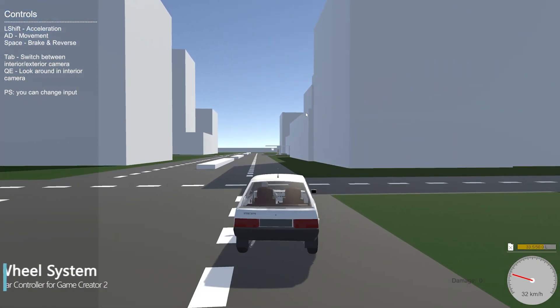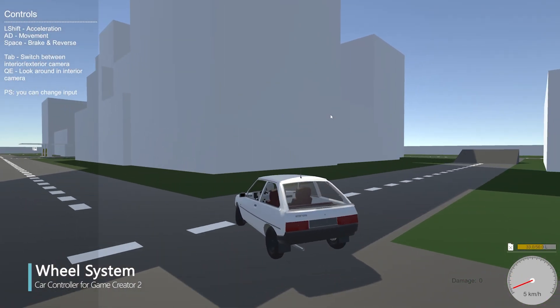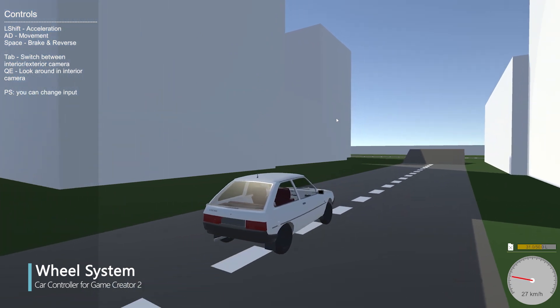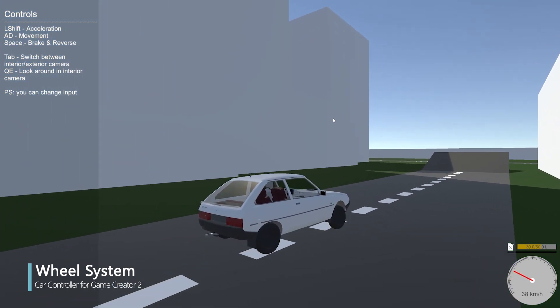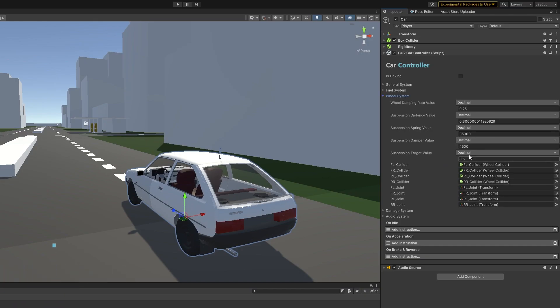The wheel system is one of the most important things for a physics-based car controller, and all of this can be customized. Definitely have a look at what fits best for your car.